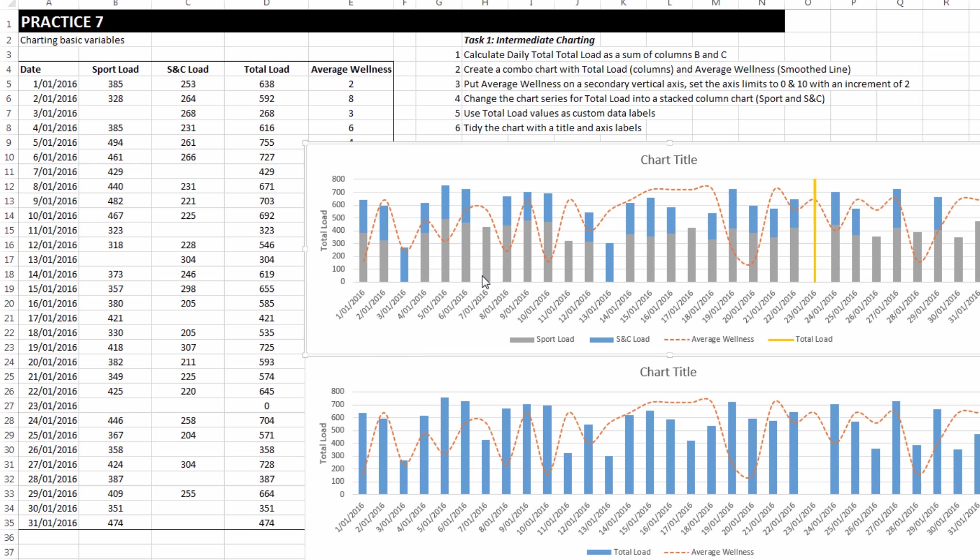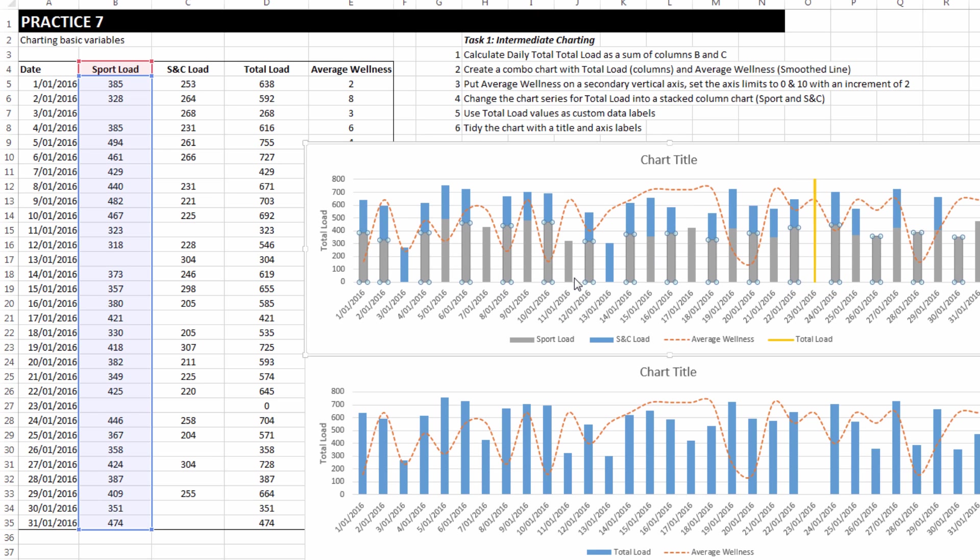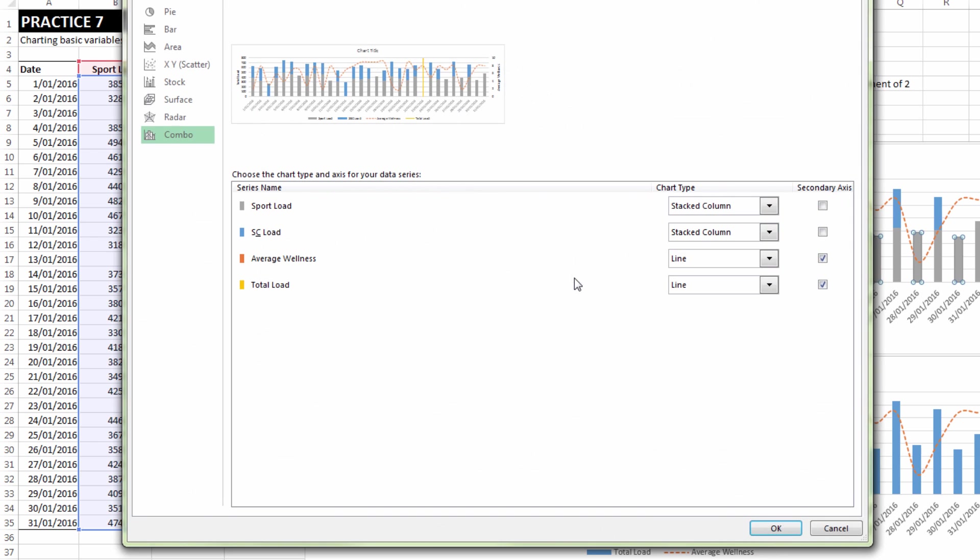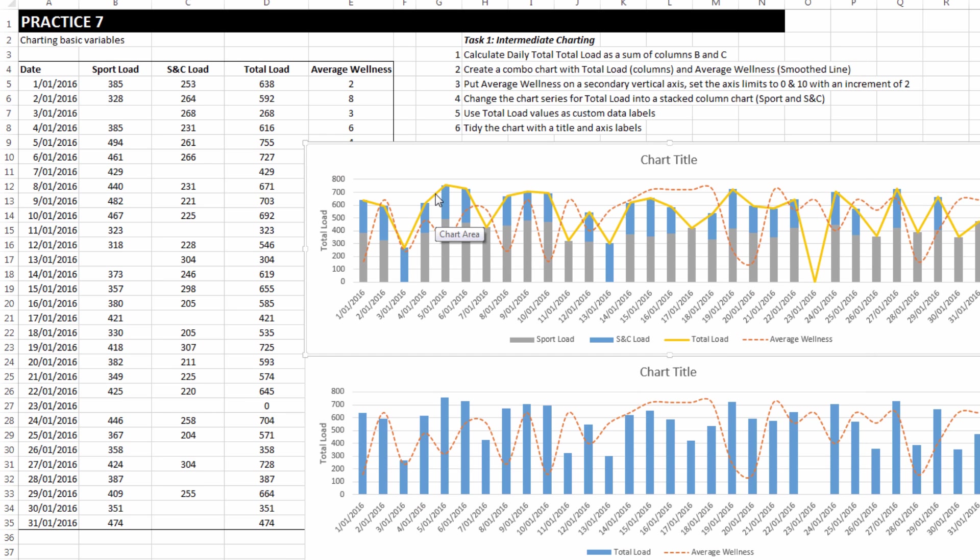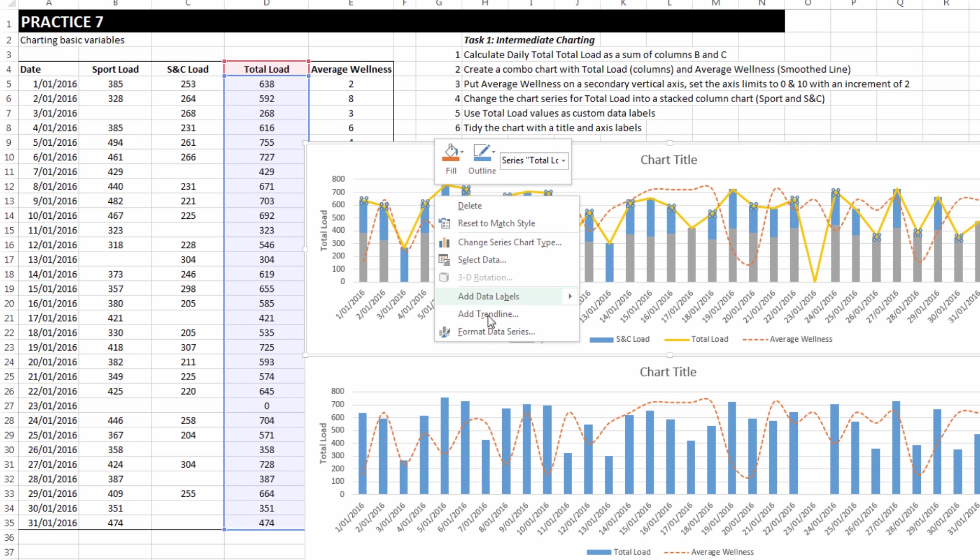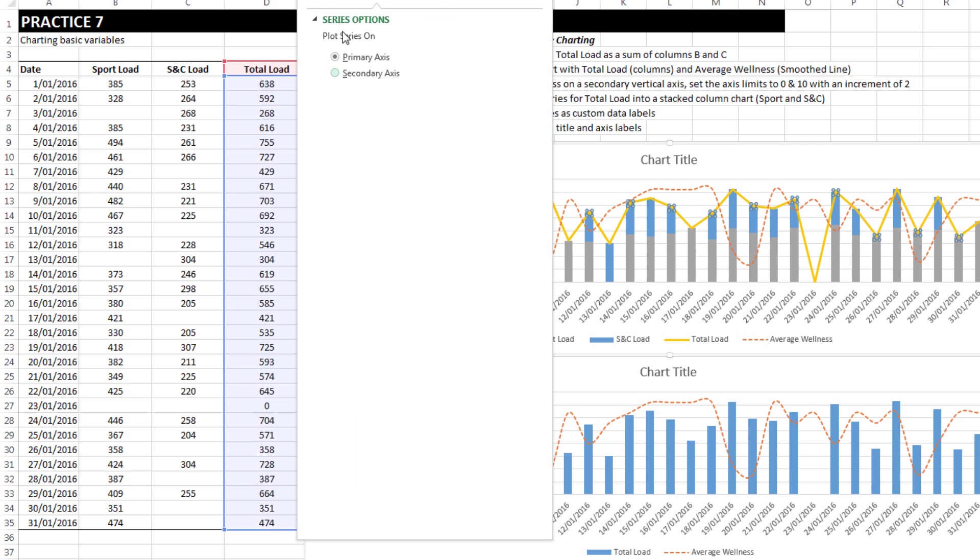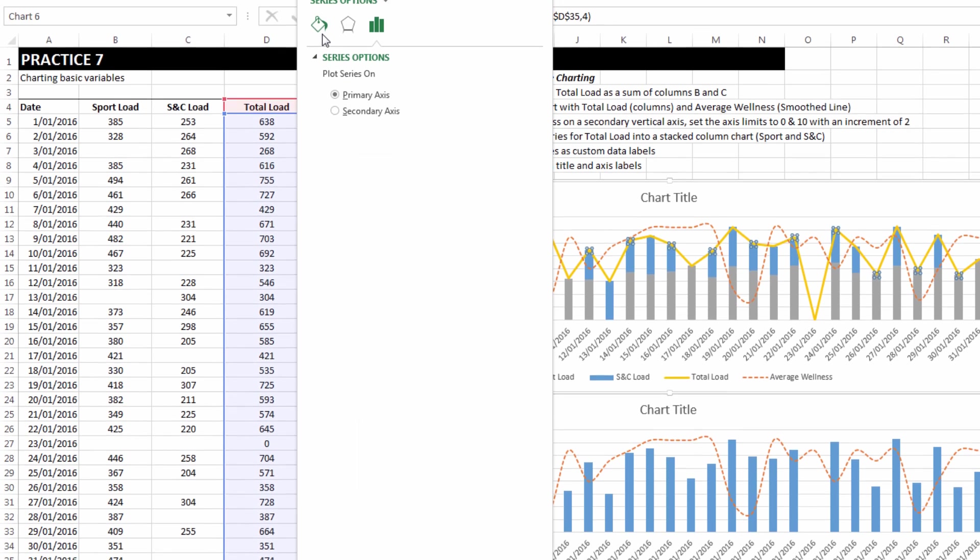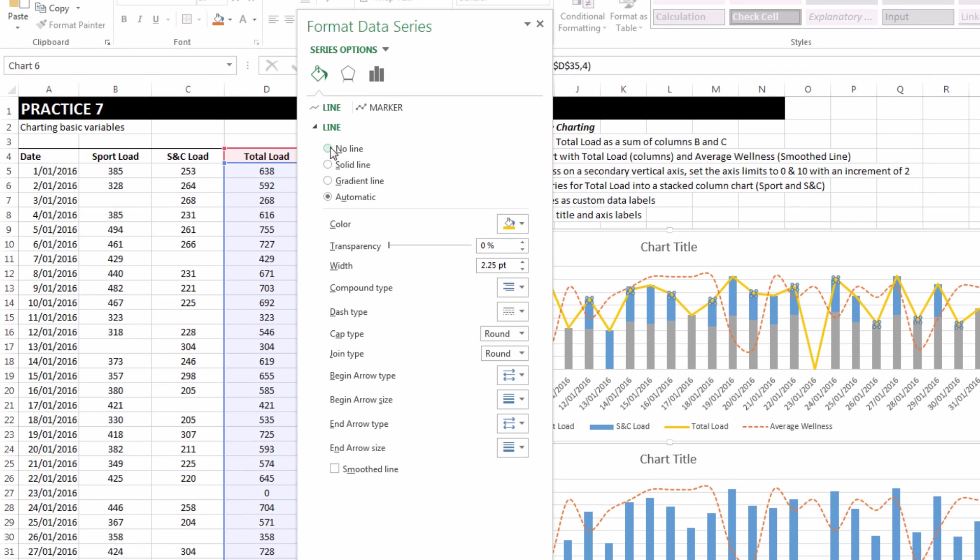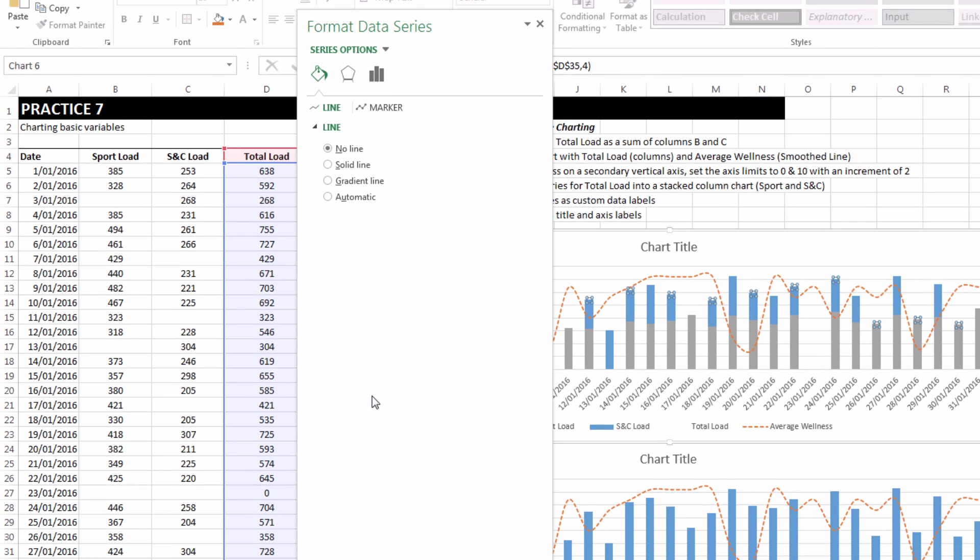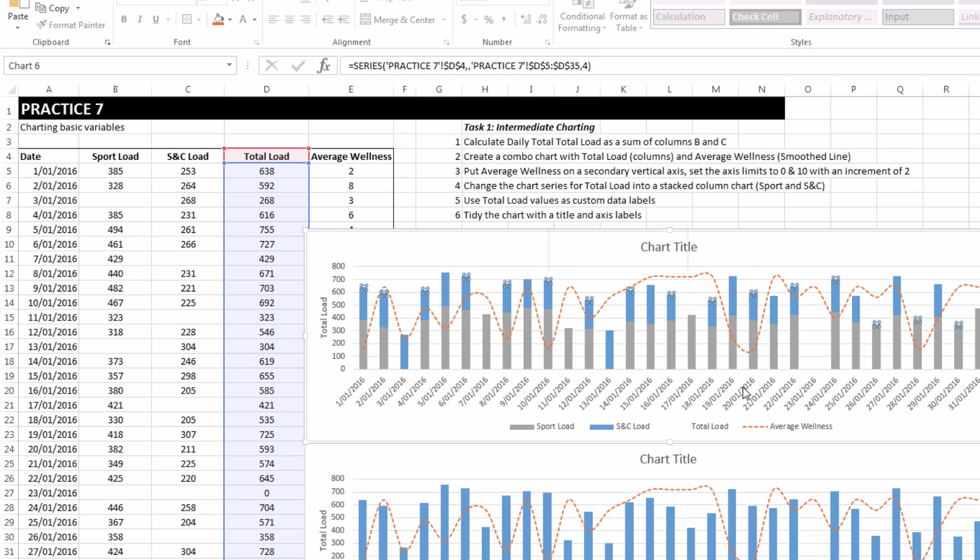If I select any series and choose change series chart type, I can make total load be a line on the primary axis. I can then format the data series to have no line at all, but to have data labels instead.